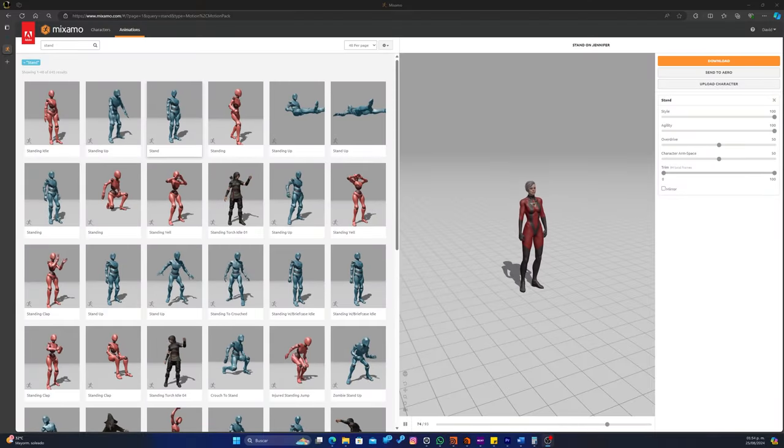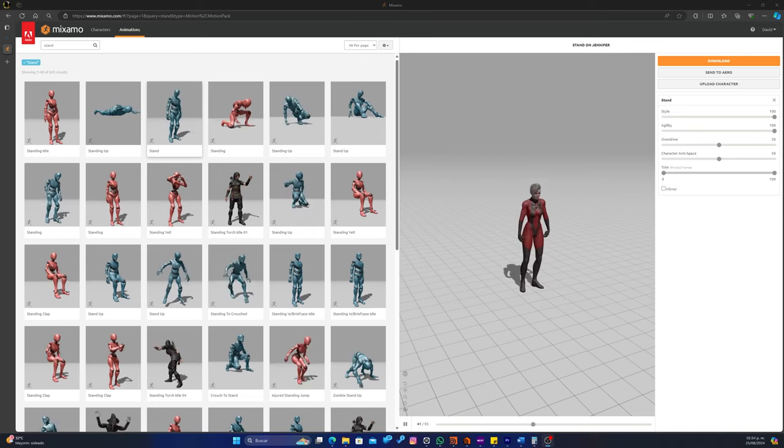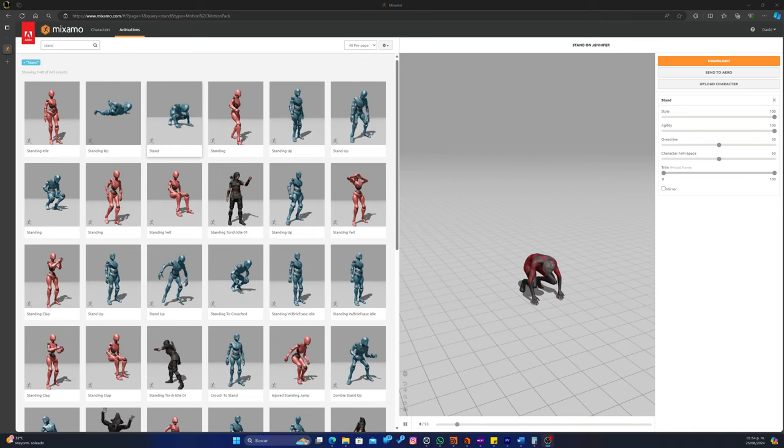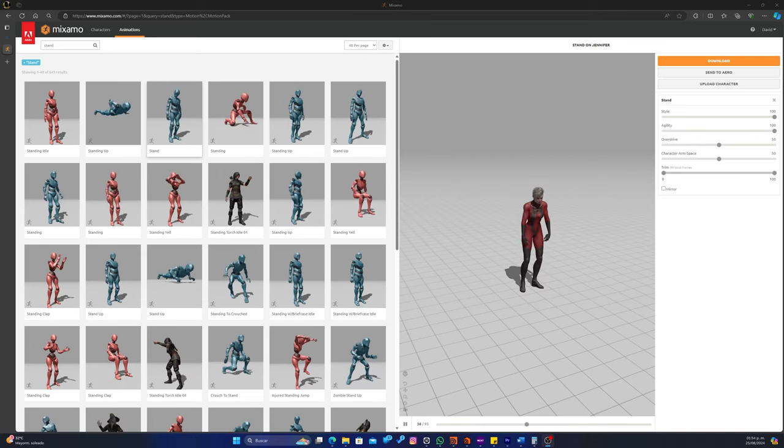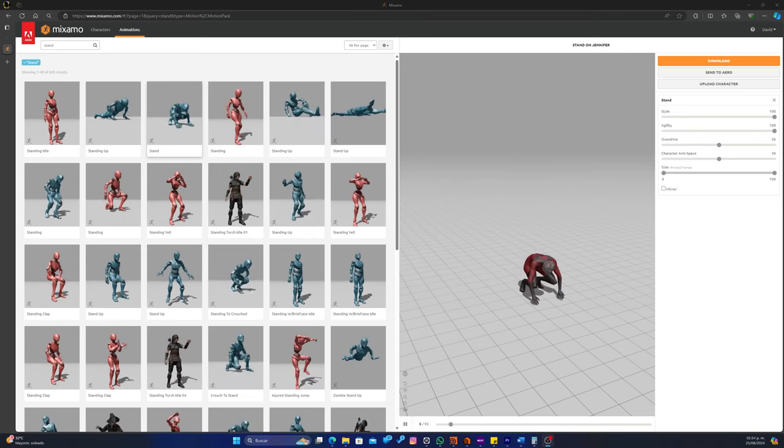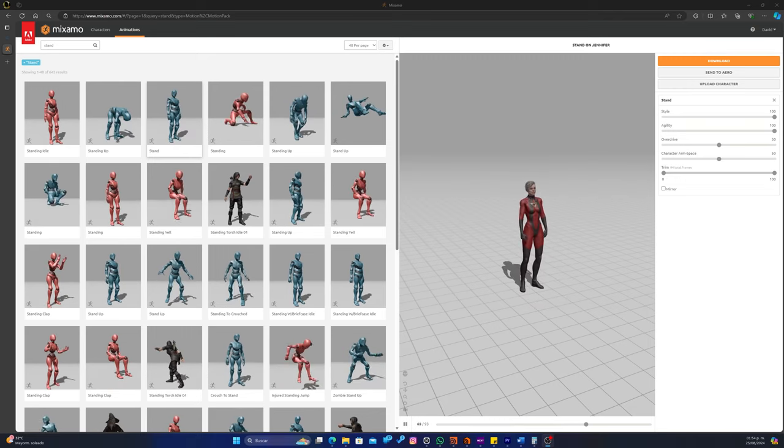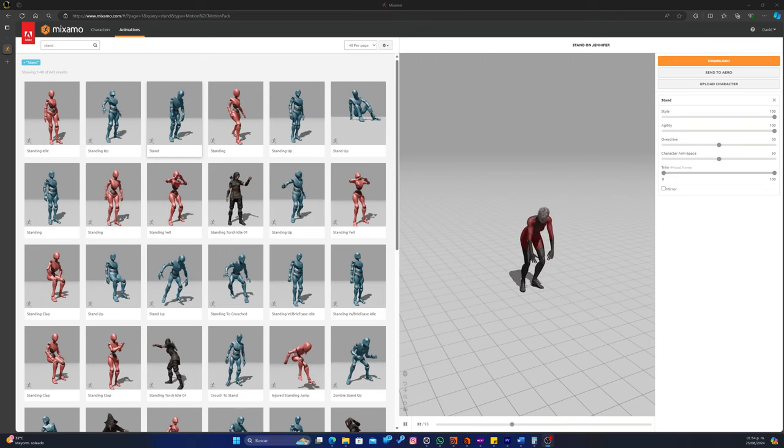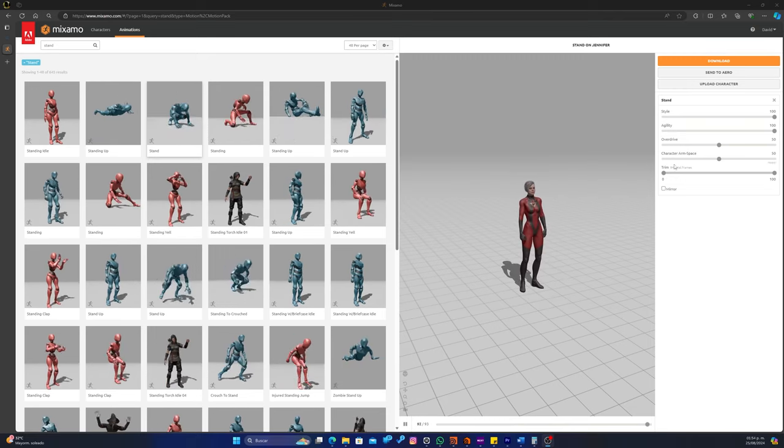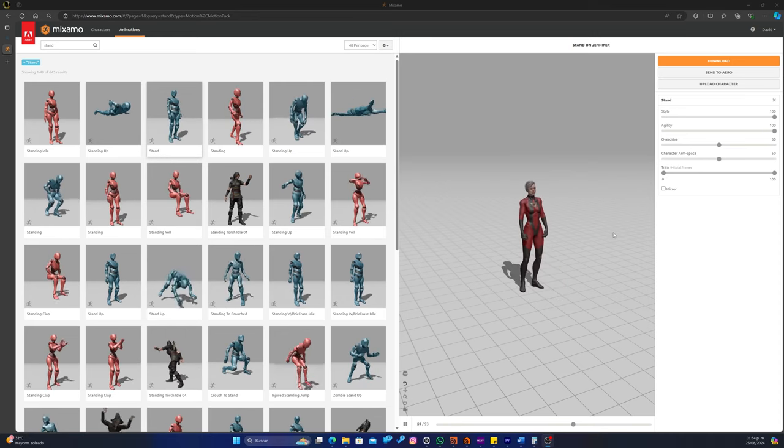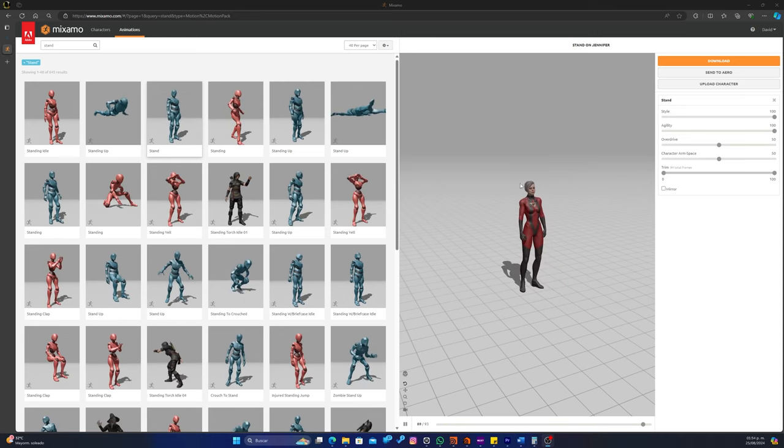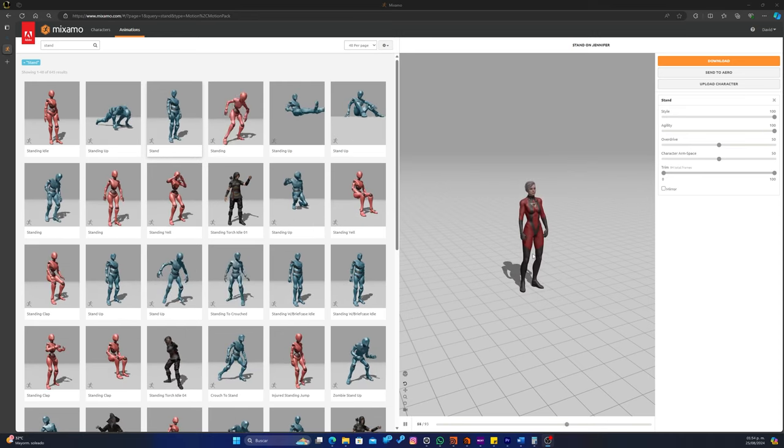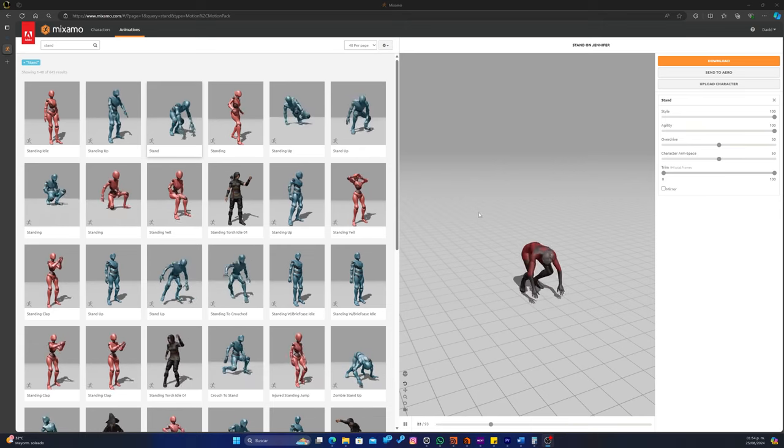Hola amigos, bienvenidos a Twizme. Mi nombre es David Benavides y en este video vamos a ver cómo mezclamos animaciones de Mixamo en FBX dentro de Houdini para la animación que querramos hacer. En este caso vamos a utilizar dos o tres poses diferentes o animaciones distintas con este modelo.